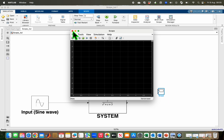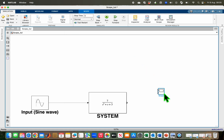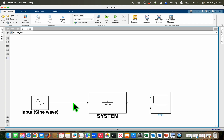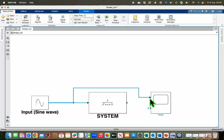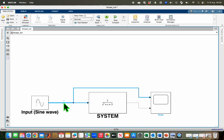Now it can accept two signals. I can adjust the scope to make it bigger, then put my signals into the scope — the input signal here and the output signal here. I can name a signal by double clicking on it and giving it a name, like 'input', so that when I use the legend in the scope, I'll be able to see the name of the signals.